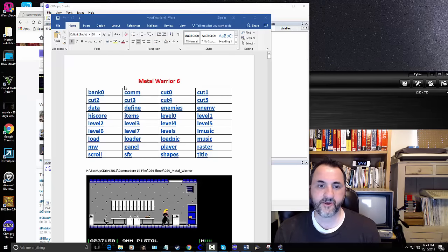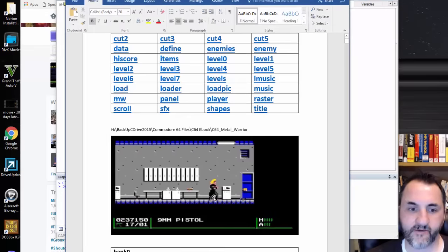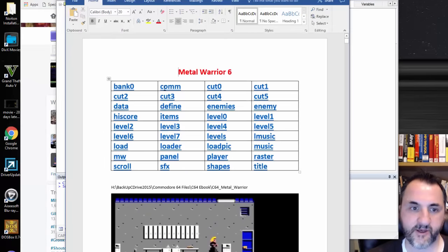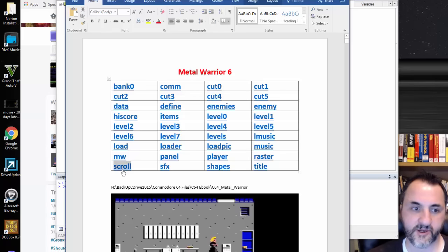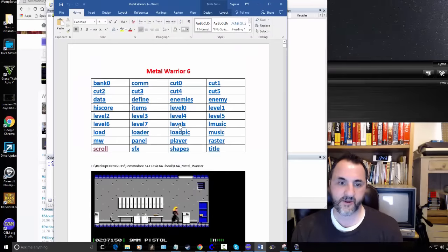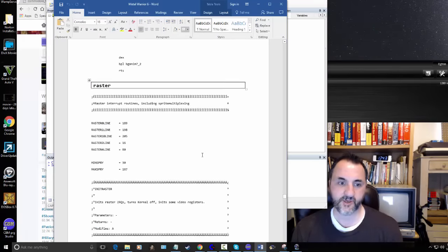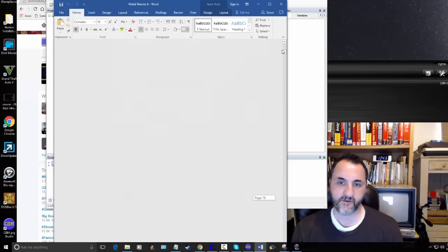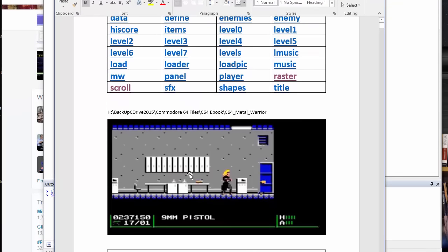This is a game I've always admired. I've had the code on this computer for quite some time and I finally decided to put it in a Word document, set up like a table. You hold the control key to click and it takes you instantly to that code section. I divided these up so whenever I need an example — say I need to know about rasters — I can take a peek. This is the full assembly language listing; this example is actually Metal Warrior 4.